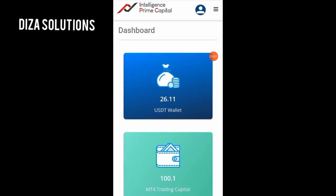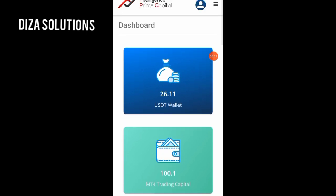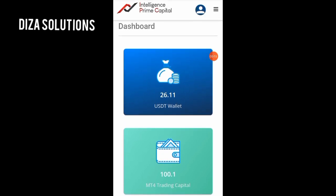Welcome back. In today's video I want to show you how to do an internal transfer on your Intelligent Prime Capital account. So now we're on the dashboard and we want to move this 26.11 to the MT4 trading capital.